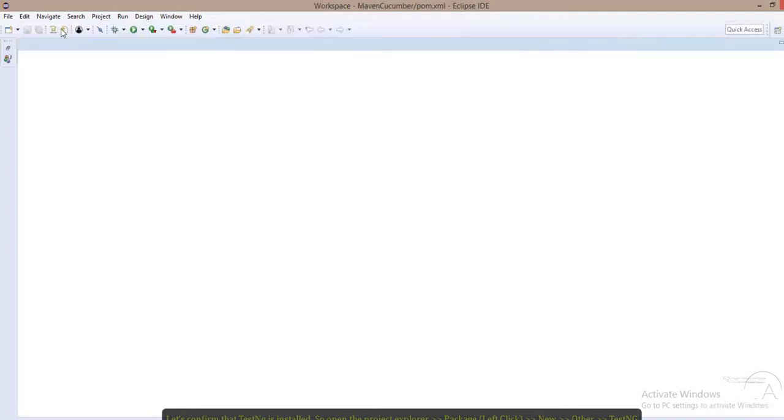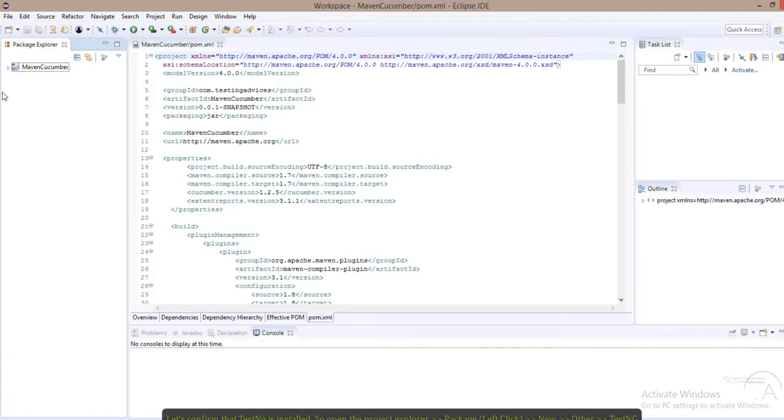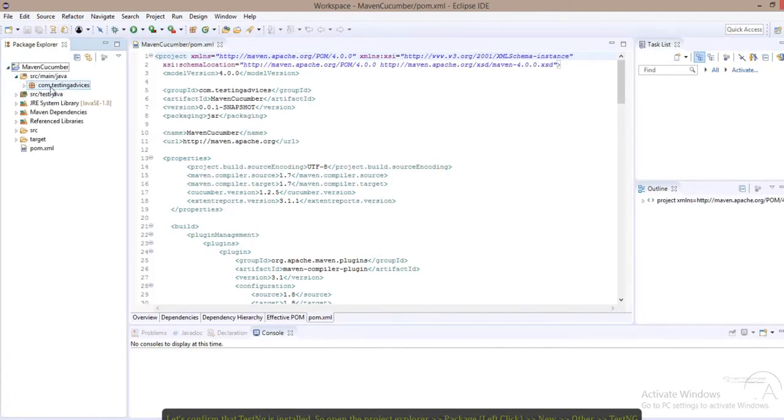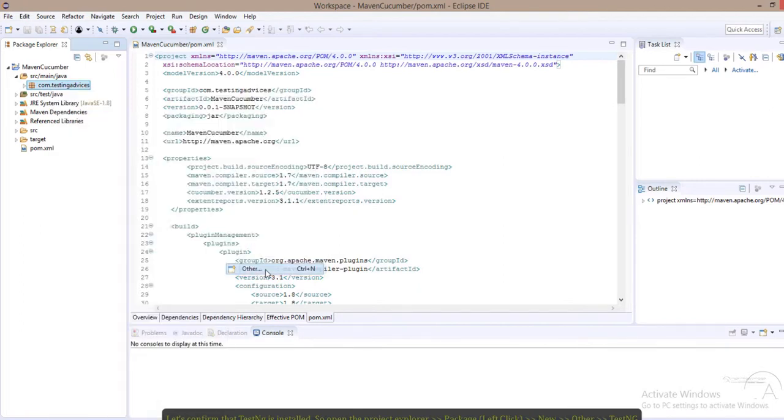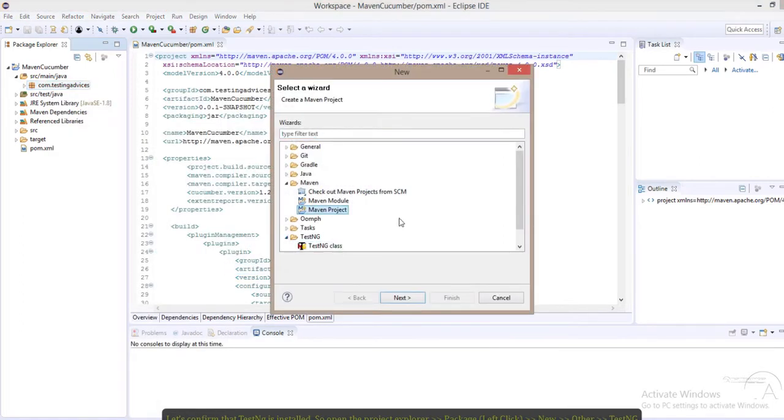Now we'll verify that TestNG is successfully installed. Click on the package and browse to Other. As you can see, TestNG has been installed.